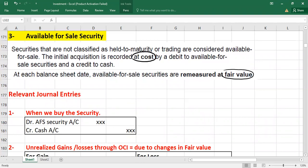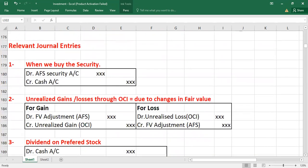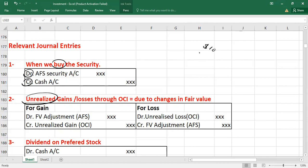Here are the relevant double entries for available-for-sale securities. First entry at the date of acquisition: debit available-for-sale securities and credit cash for whatever price you paid. At the balance sheet date you may have unrealized gains or losses — for example, if you purchased a security for ten dollars and fair value is now eight dollars, you have a loss of two dollars.